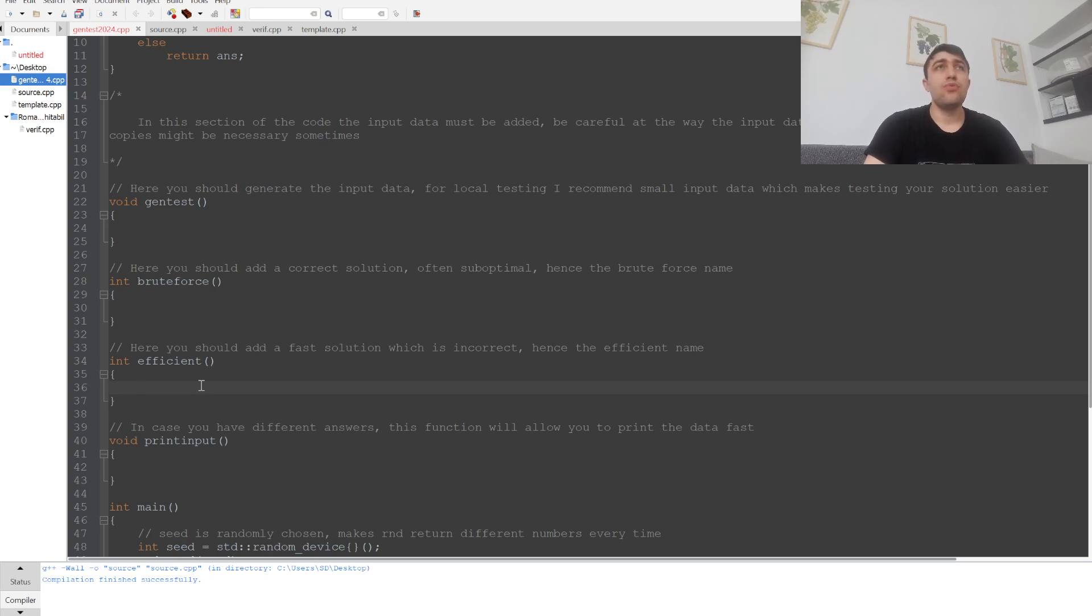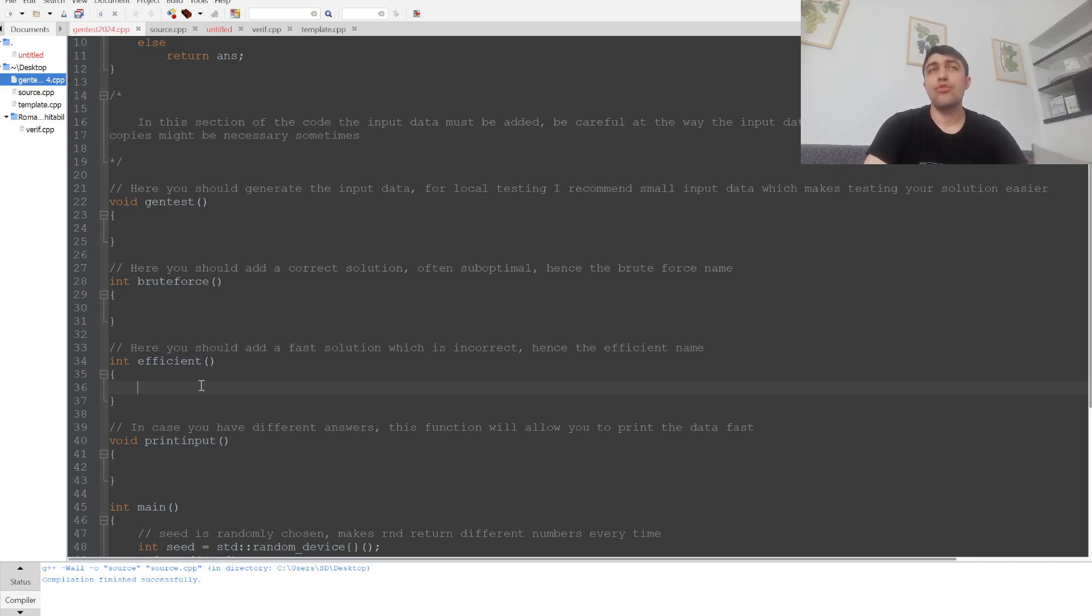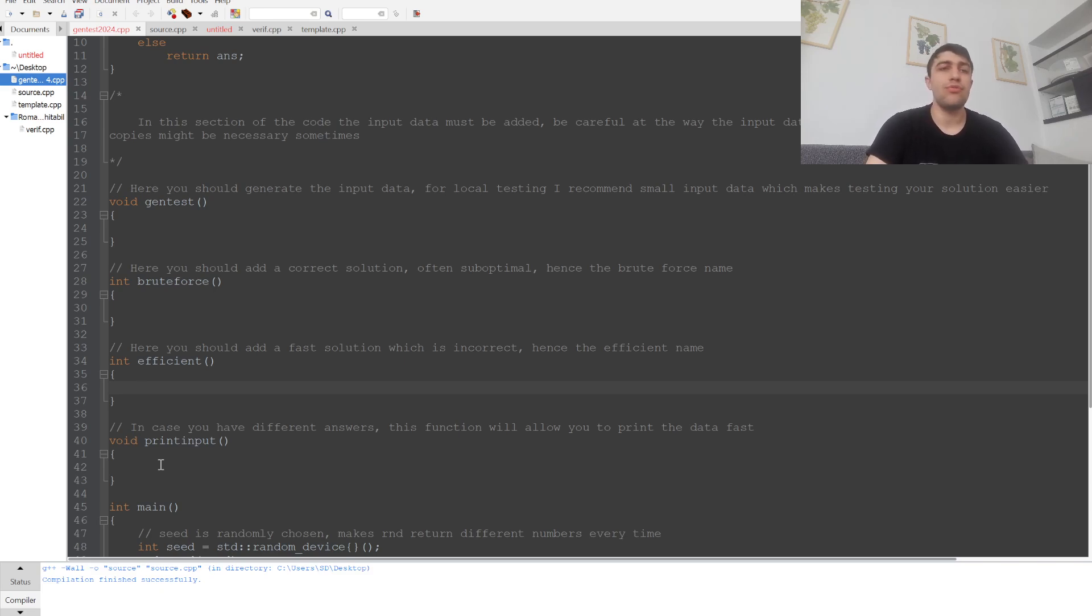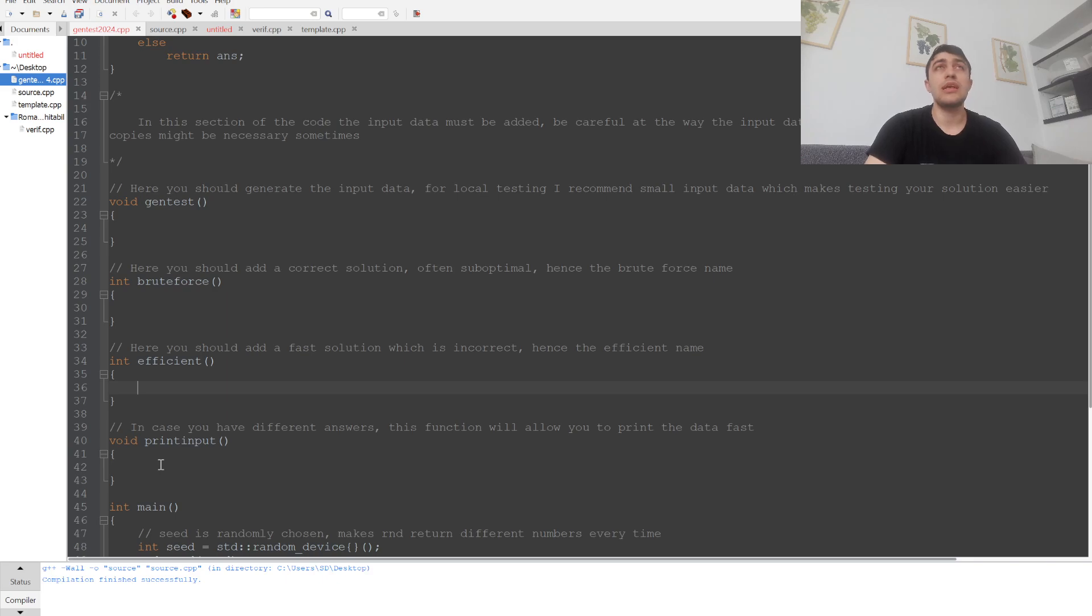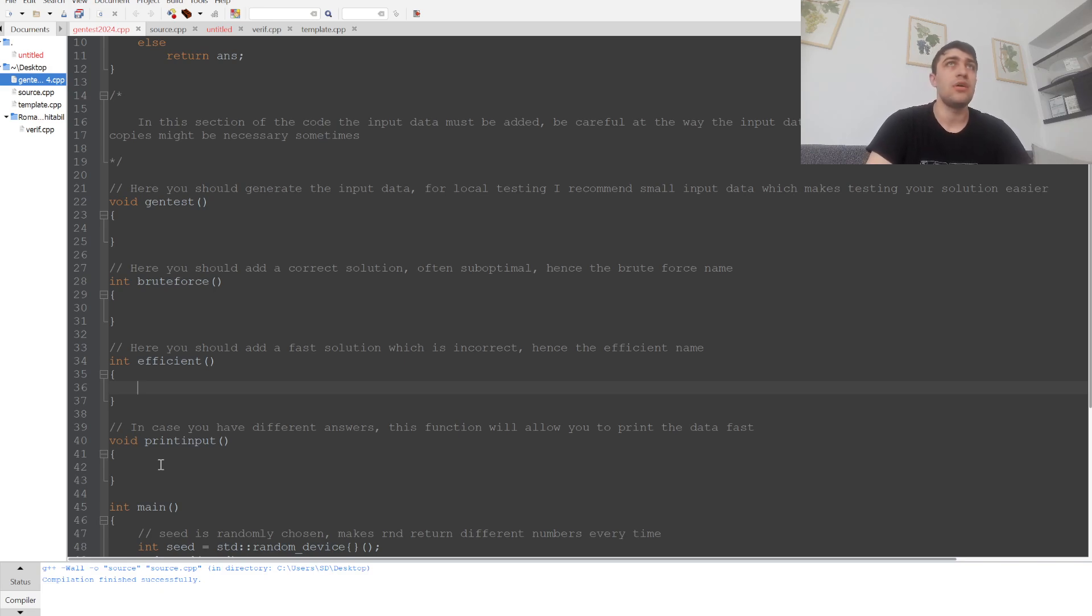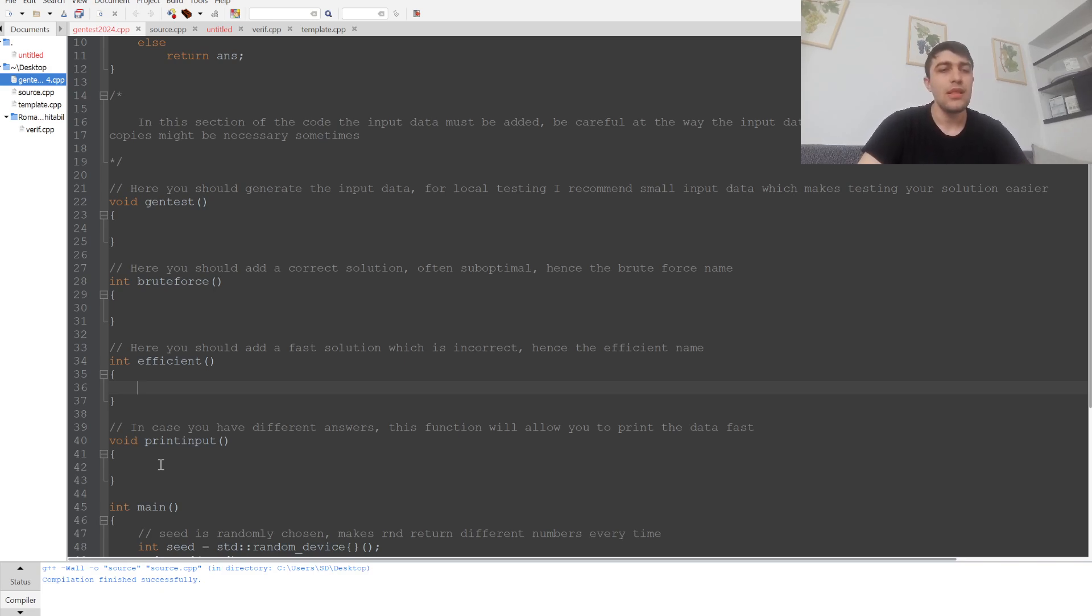Now, if we've done everything right and there's a test case where your solution fails, you can find it in the print input function. You do exactly the same thing as in the gen test function, but you print the input instead, so you can get straight to debugging in your main code to eventually fix the fast code so it gets accepted.